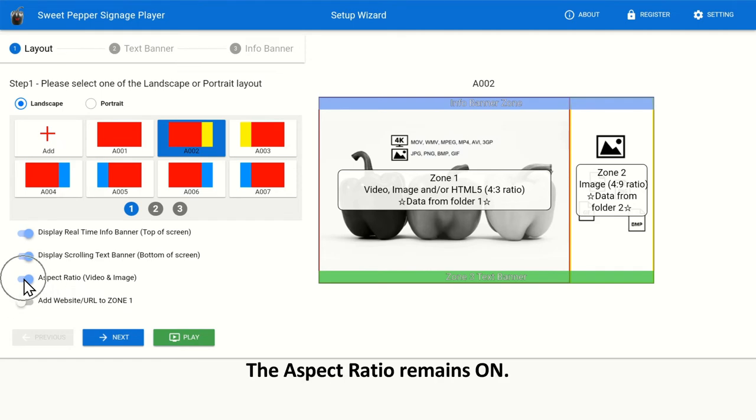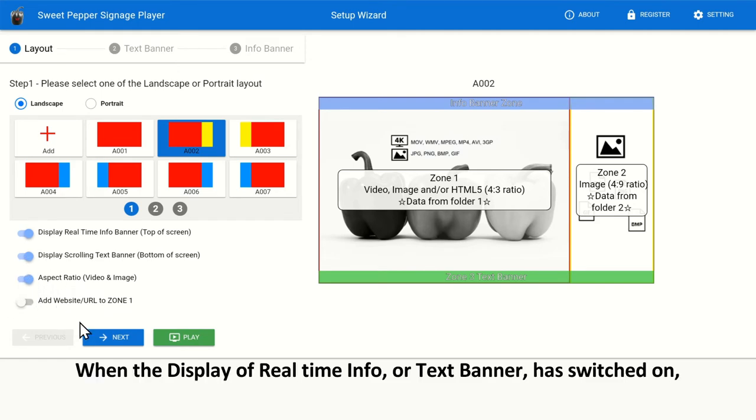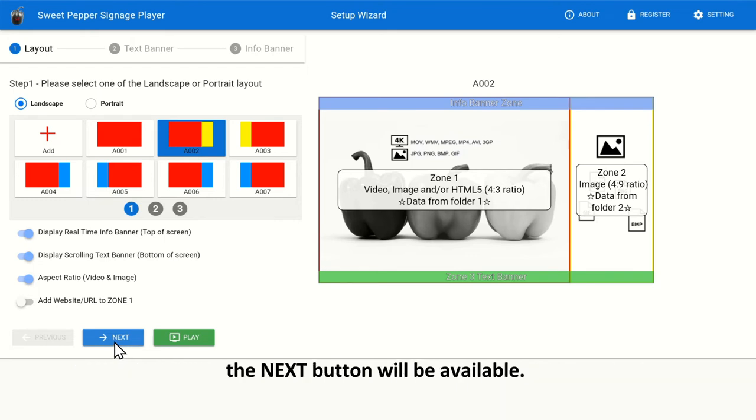The aspect ratio remains on. When the display of real-time info or text banner has switched on, the next button will be available. It can be skipped.